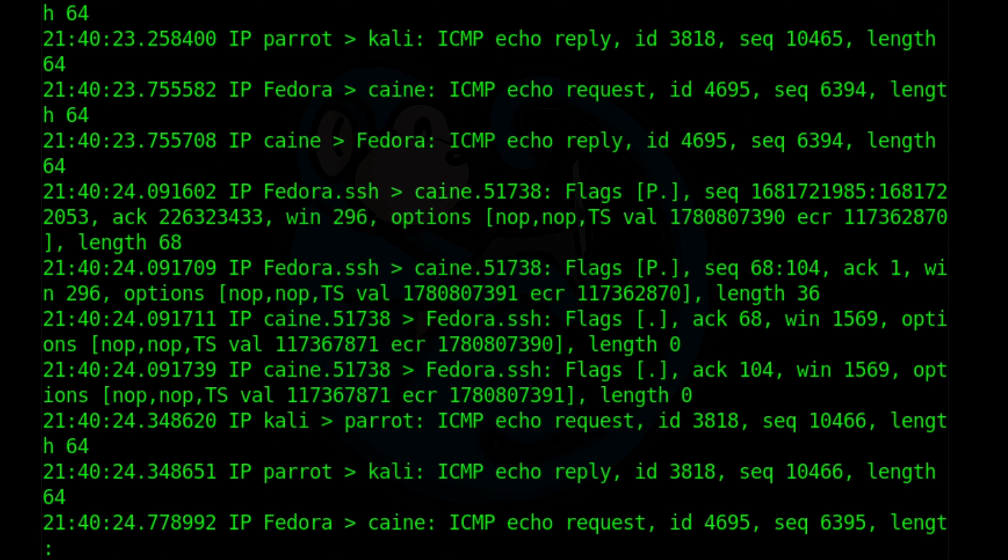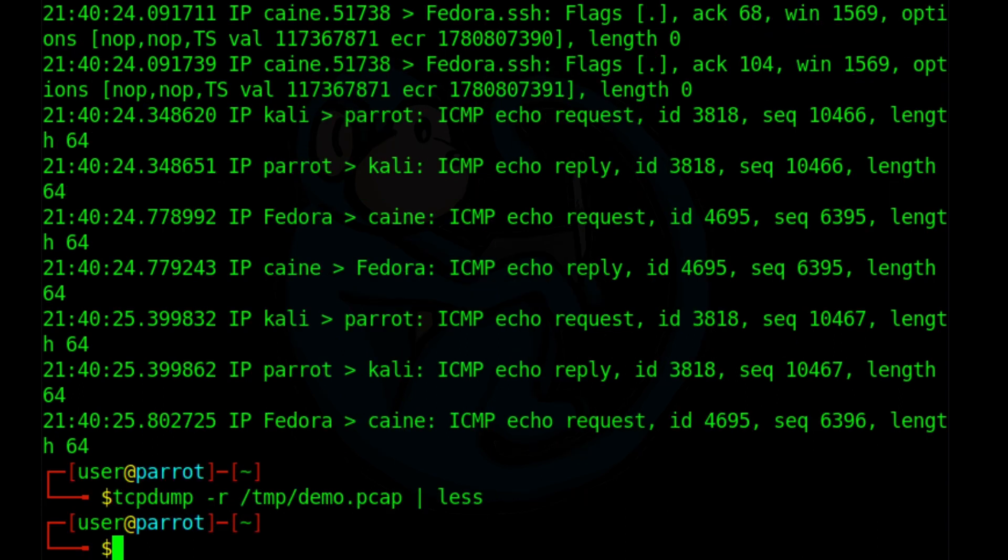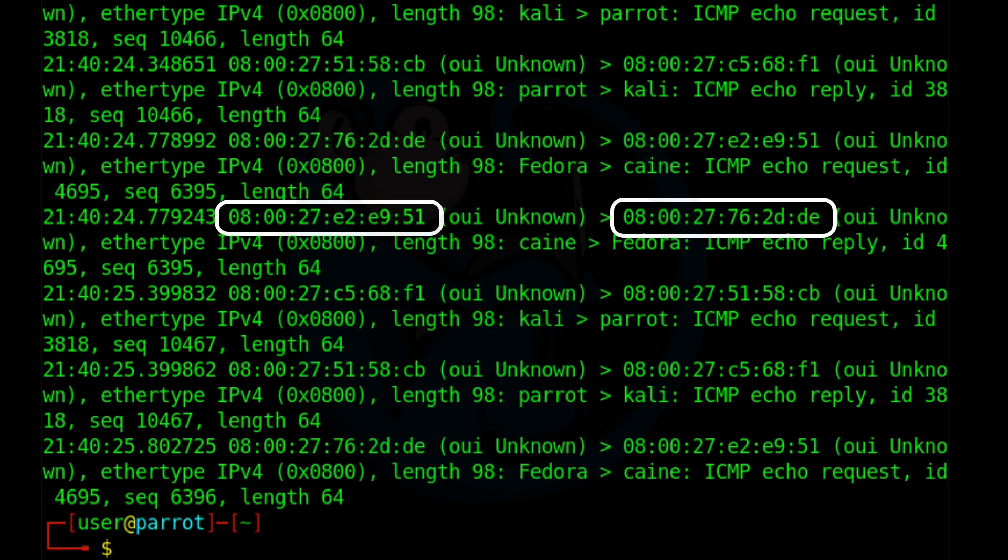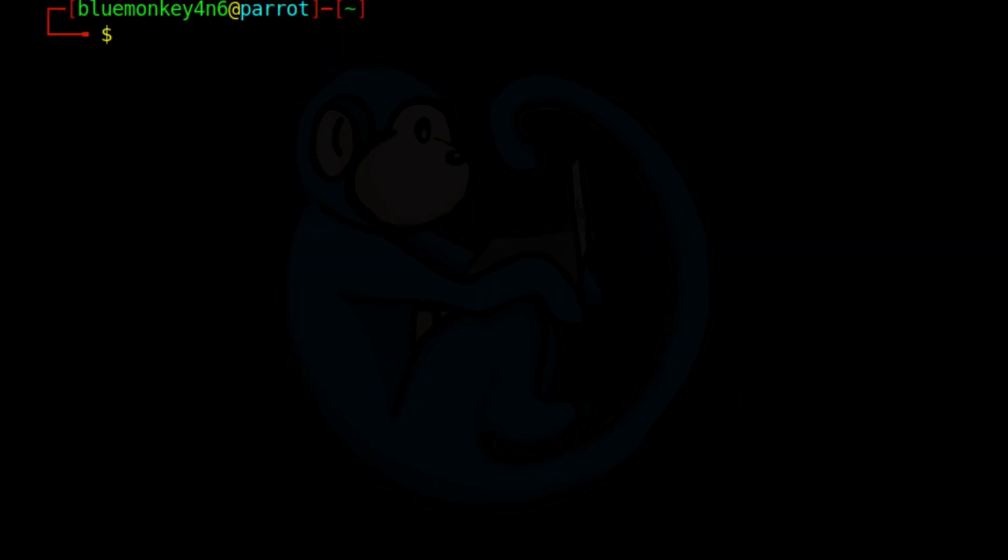And once the pcap is already captured, you can actually manipulate the output with a couple of other keys. So one of them is the dash e option where you can display the data in the link level. So if you want to see the Mac addresses, you can do tcpdump dash r slash temp slash demo dot pcap dash e. Now you can see that it shows you the Mac addresses instead of the IP addresses.